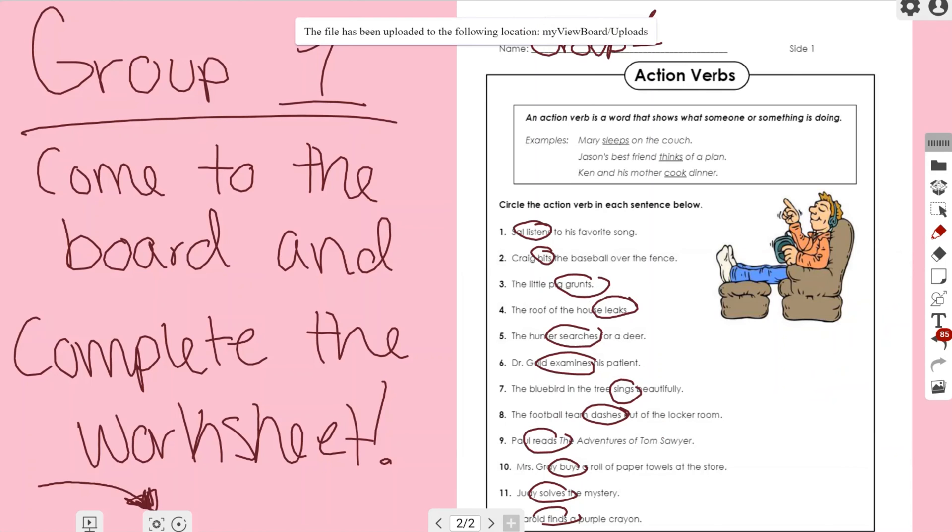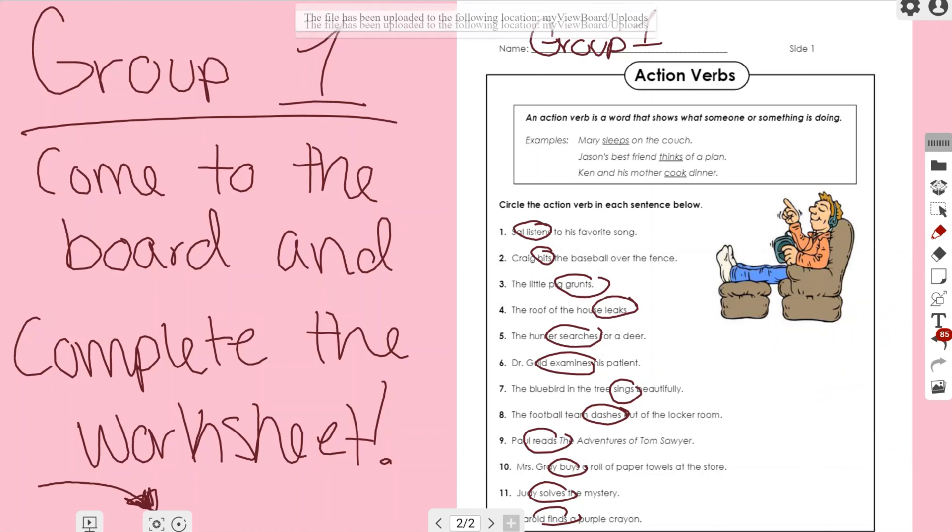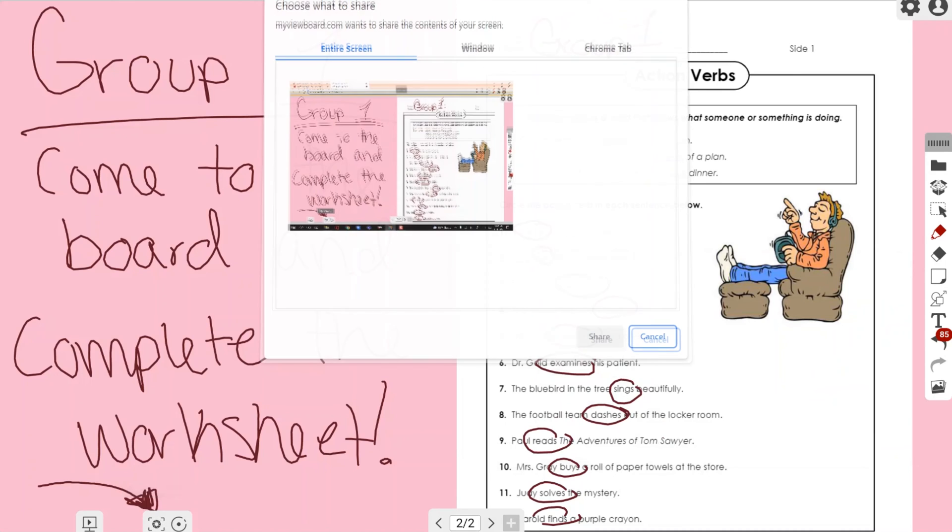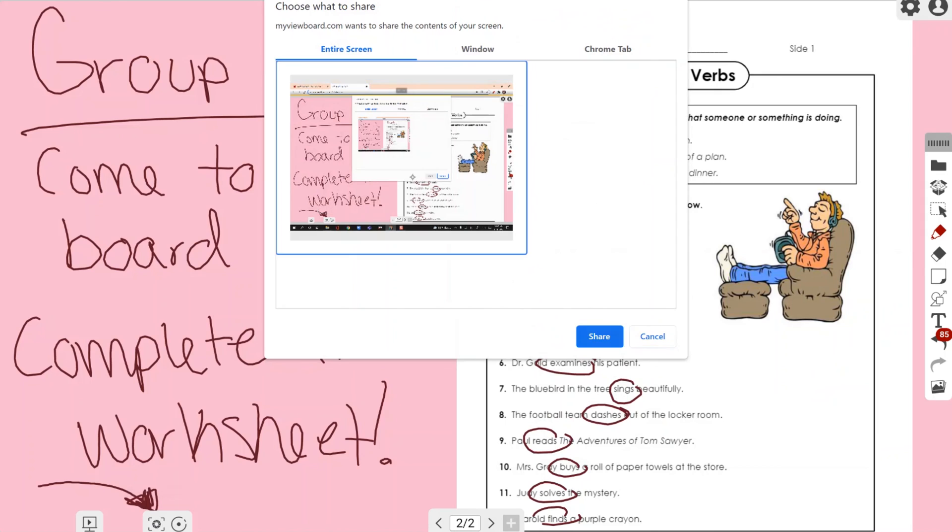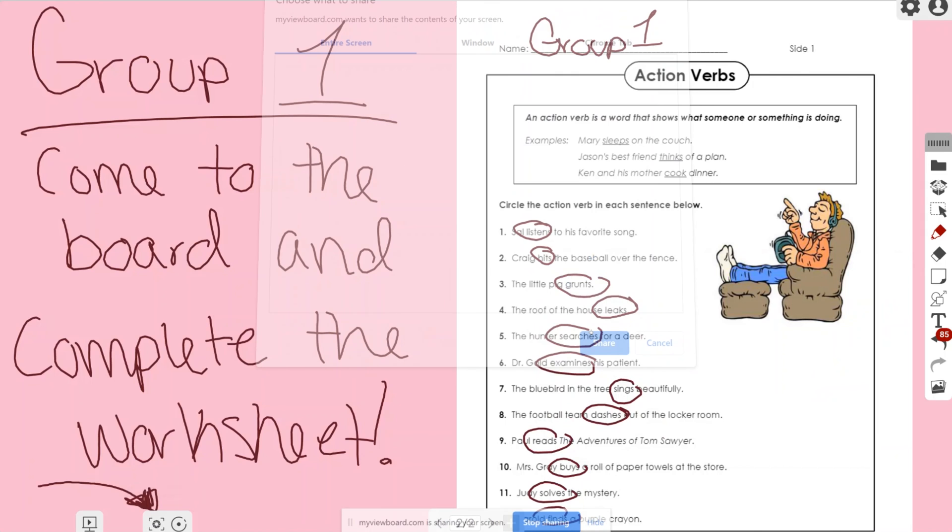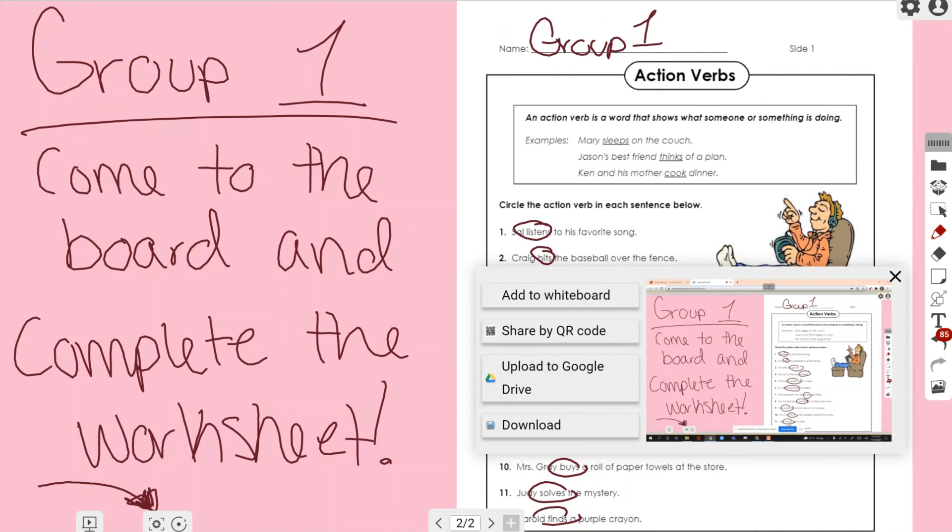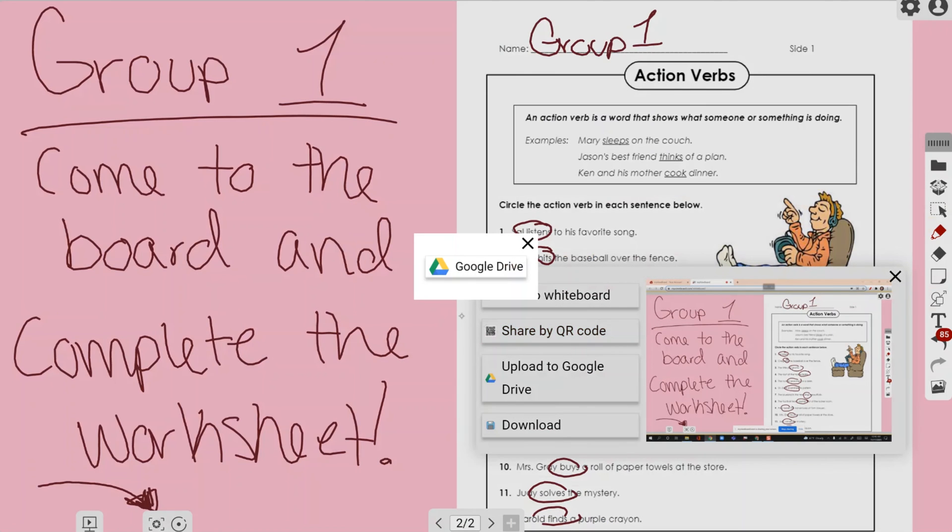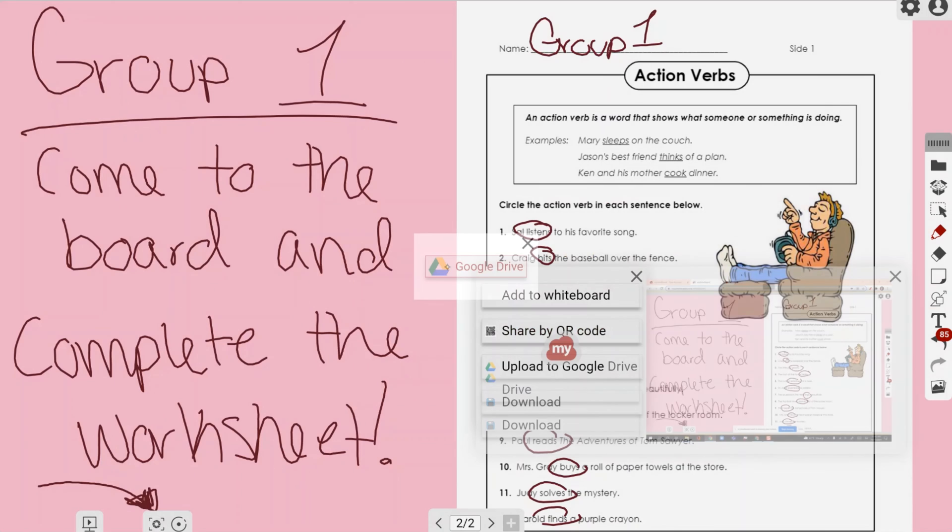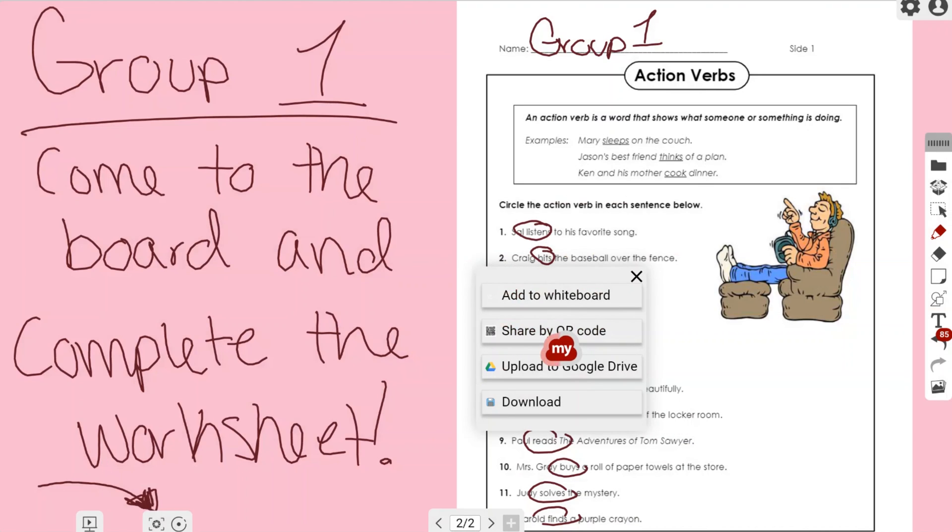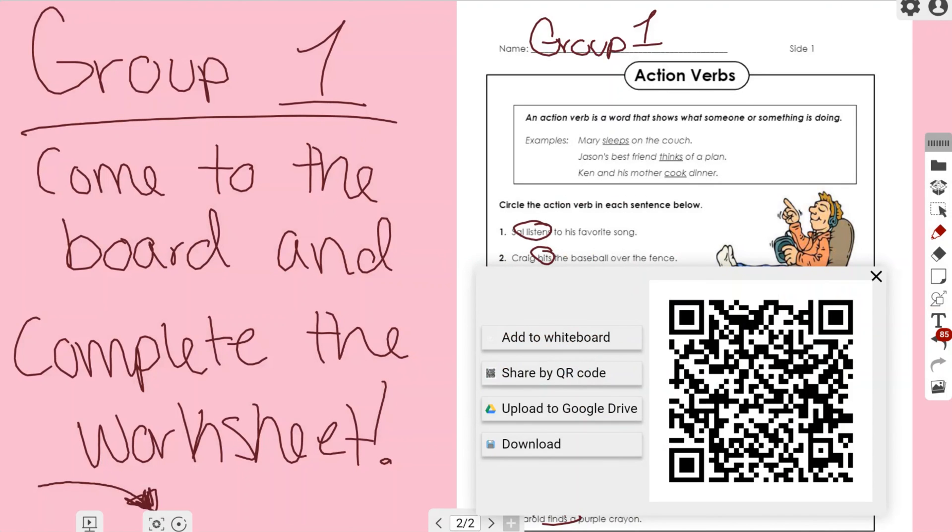Drive. Keep in mind there's different ways to share a screenshot, as you can see: by whiteboard, QR code, Google Drive, or downloading it to your computer, and it's just whatever you prefer. Thank you so much for watching this video and I hope you continue to watch more.